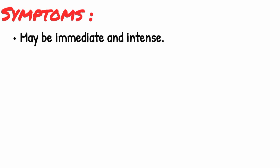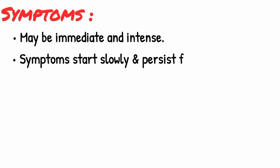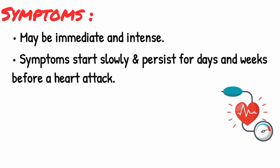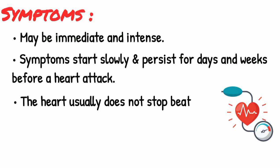Symptoms of a heart attack may be immediate and intense. More often though, symptoms start slowly and persist for hours, days, or weeks before a heart attack. Unlike with sudden cardiac arrest, the heart usually does not stop beating during a heart attack.